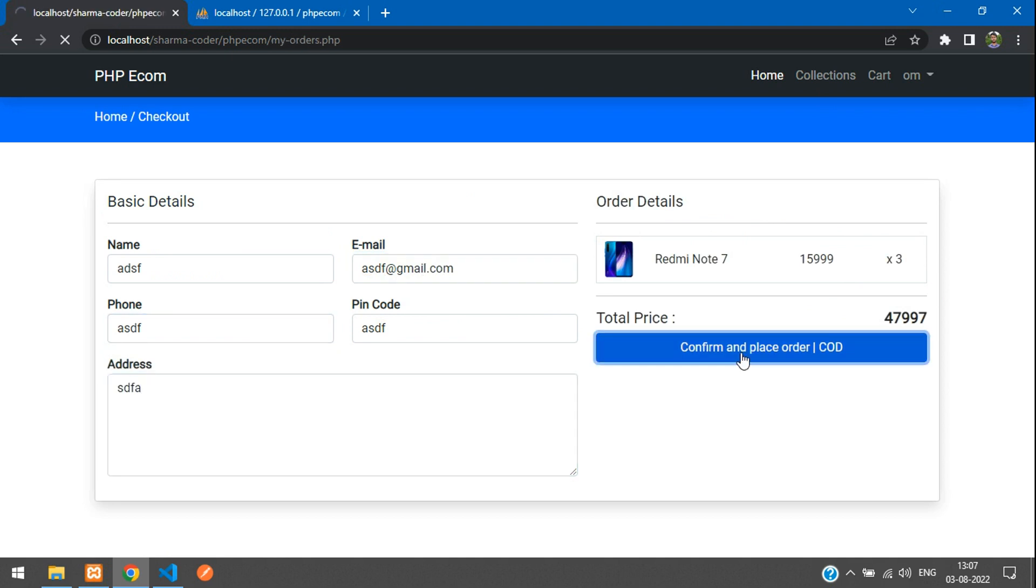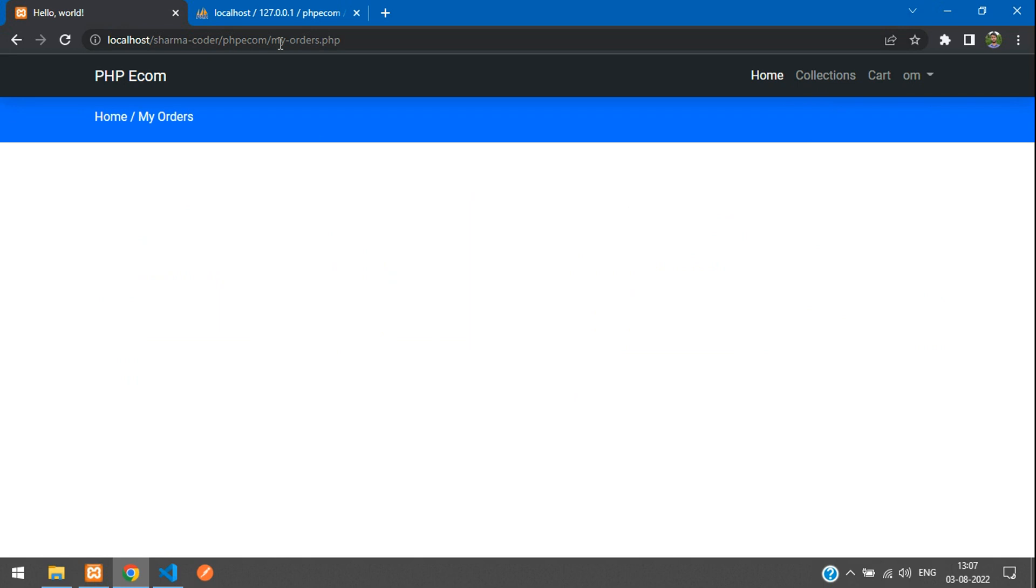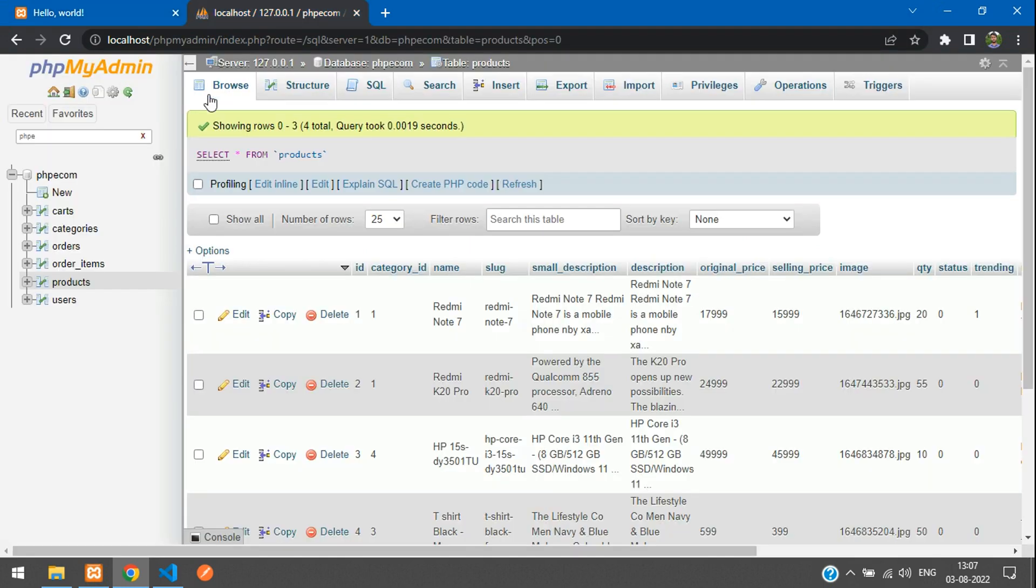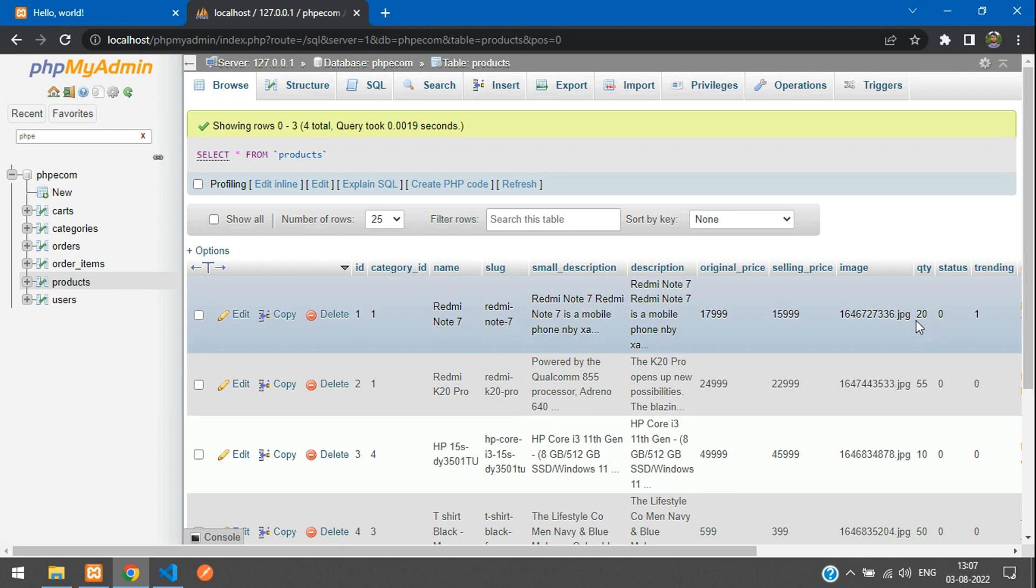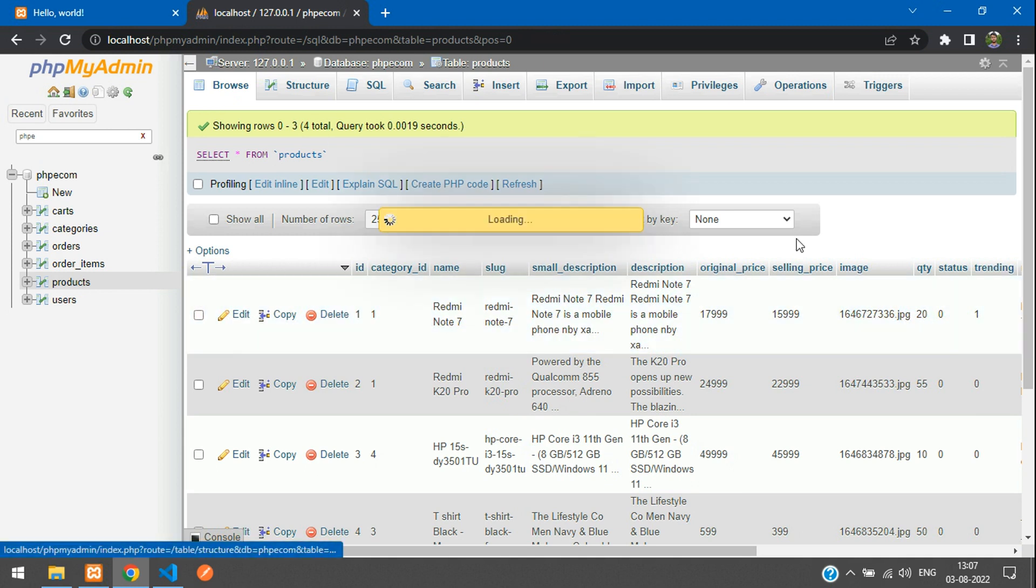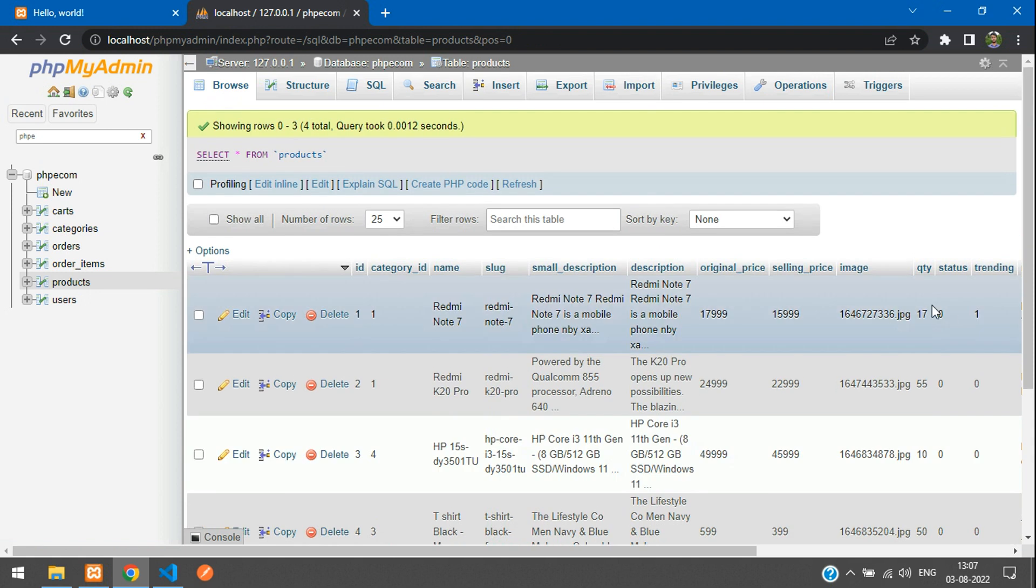Say place order - order placed and we're redirected to My Orders. Now we'll just fetch that. Before that we'll check if this quantity has been updated. It was 20, right? So it becomes 17. Yeah, so that's working correct.